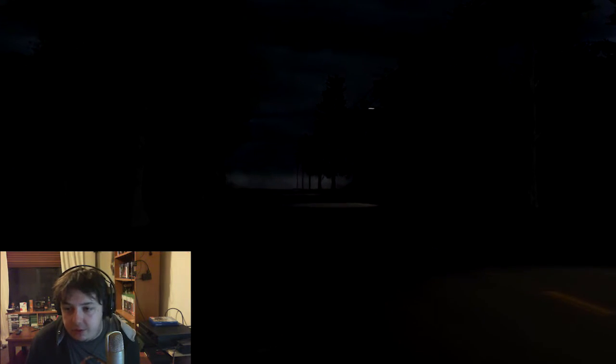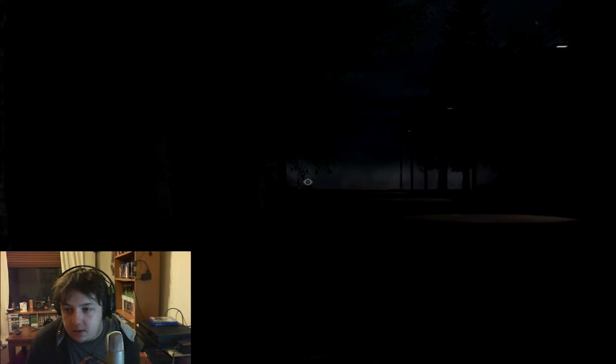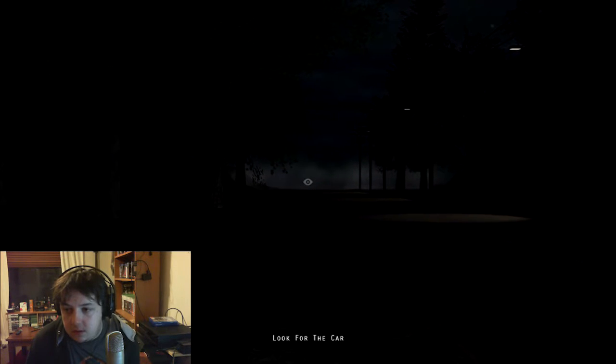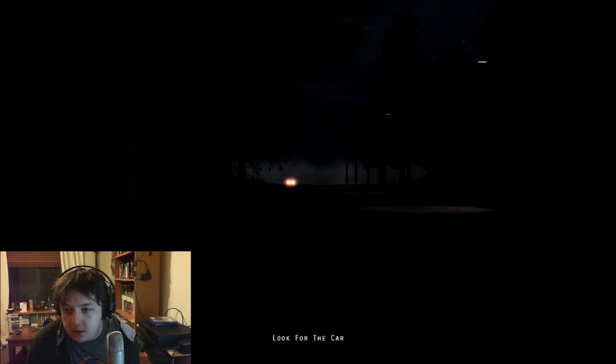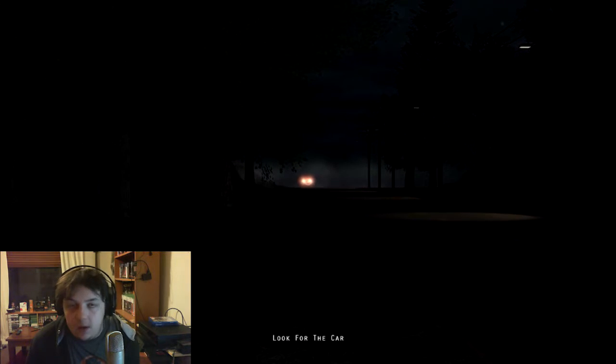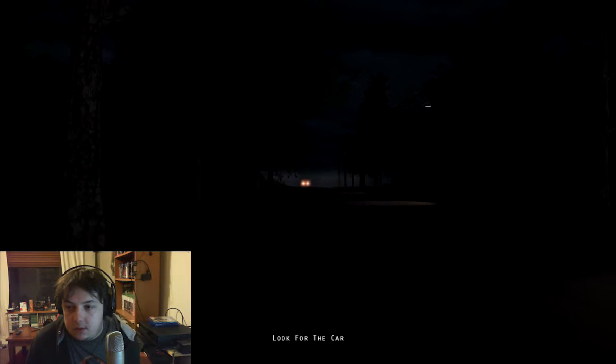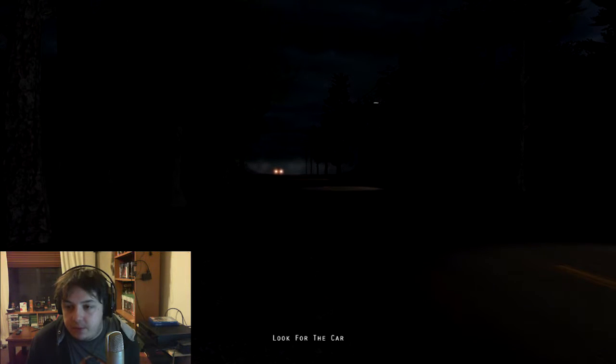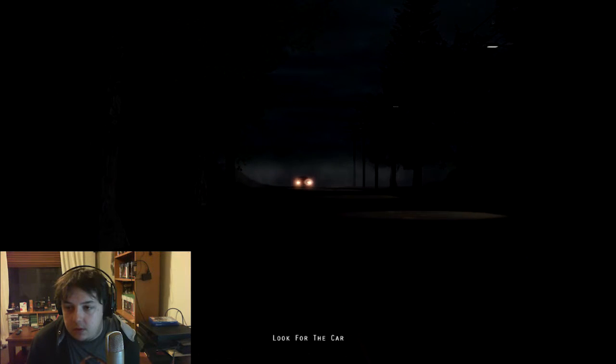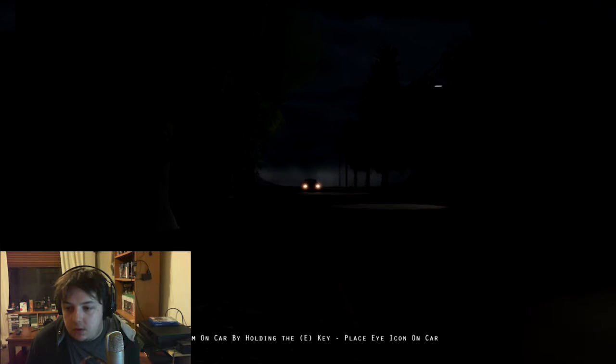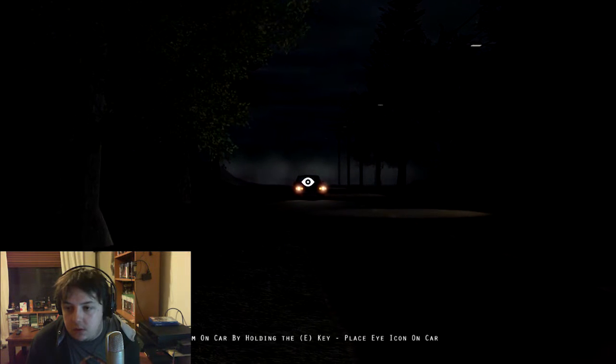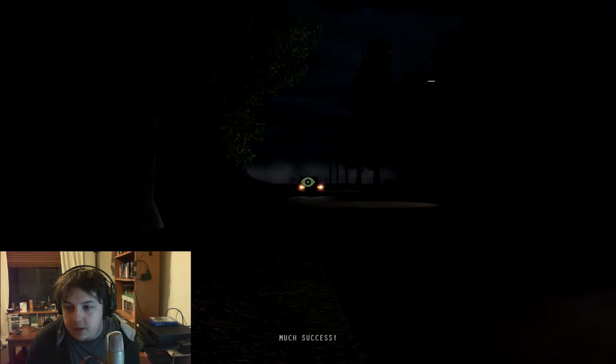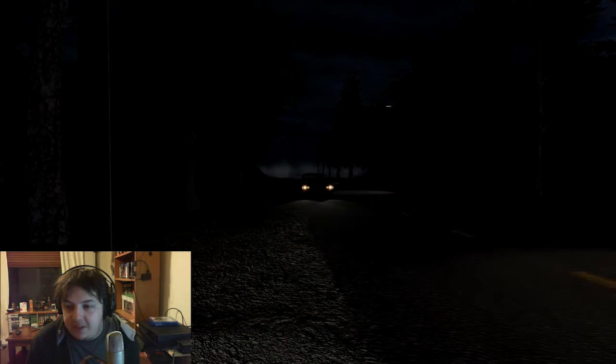Look for a car. Ah, there's a car. Alright, let's hitch you a ride. He's driving pretty goddamn slowly. Much success.